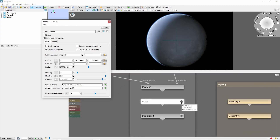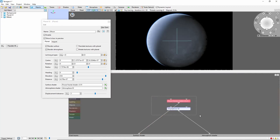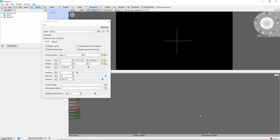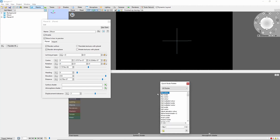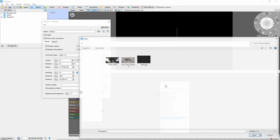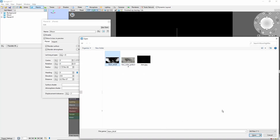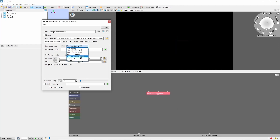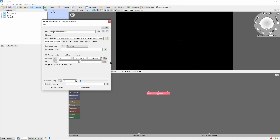Click the plus button to enter its internal network. Here we can remove the default shader and atmosphere. Next we're going to add two image maps — one for the color and one for the displacement. We'll add displacement first. Select the map we downloaded from NASA, and we're going to set this to a spherical projection. Paste the coordinates of the moon's center that we copied earlier into the position field of the image shader. This should line the map up with our new moon.